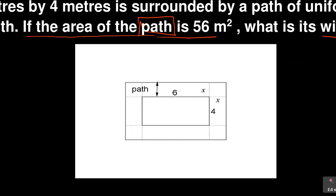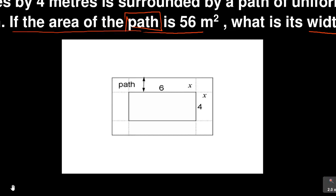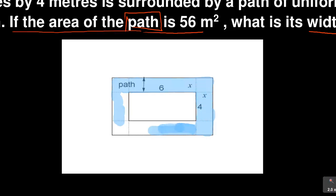So what we have here — let me explain. The path they are talking about is the outer border region that people walk along. They are saying it is of uniform width. So now what you need to do is interpret the statement correctly. I hope you are able to see what I'm talking about on the diagram.